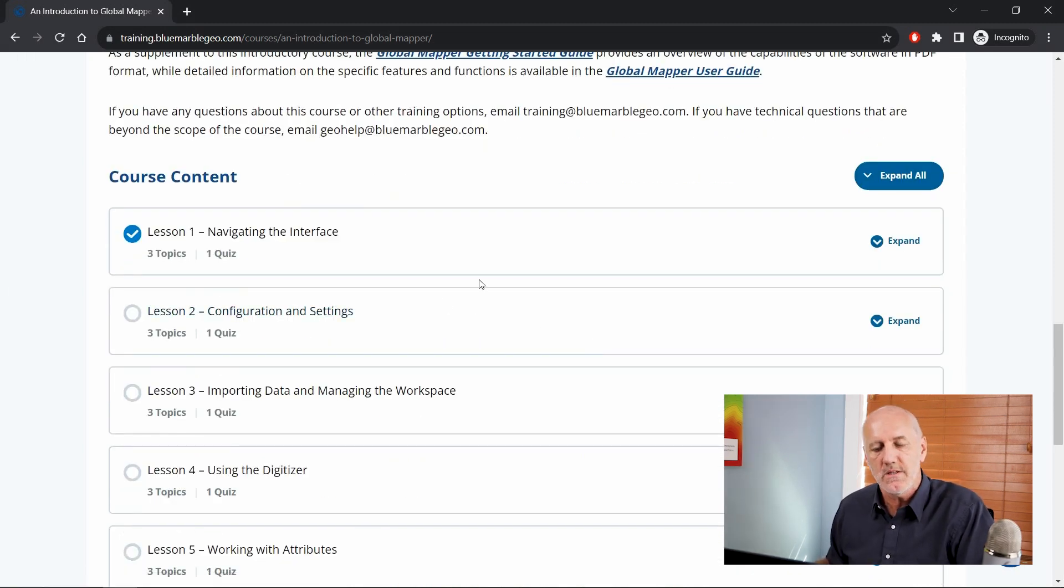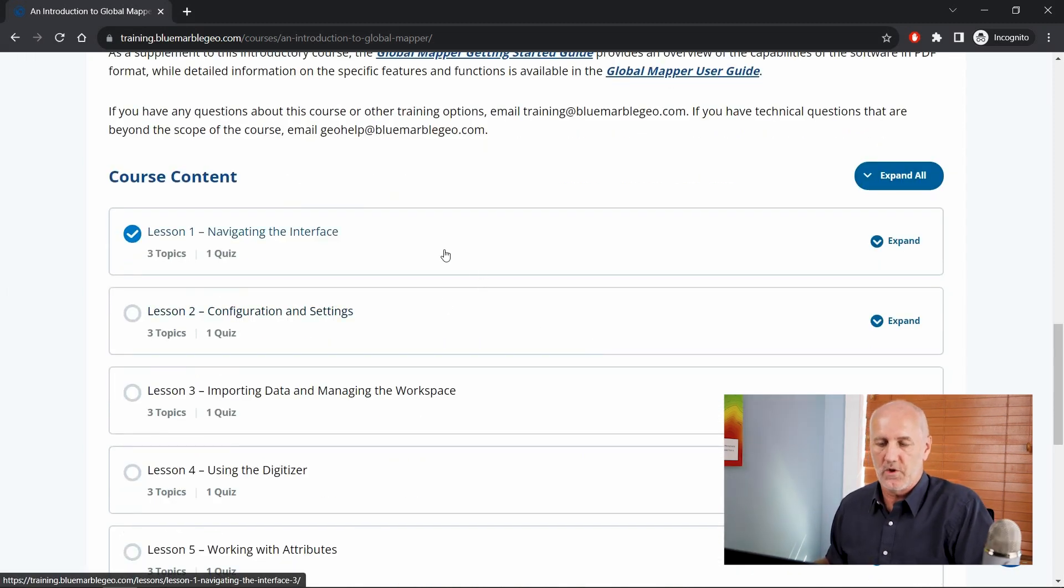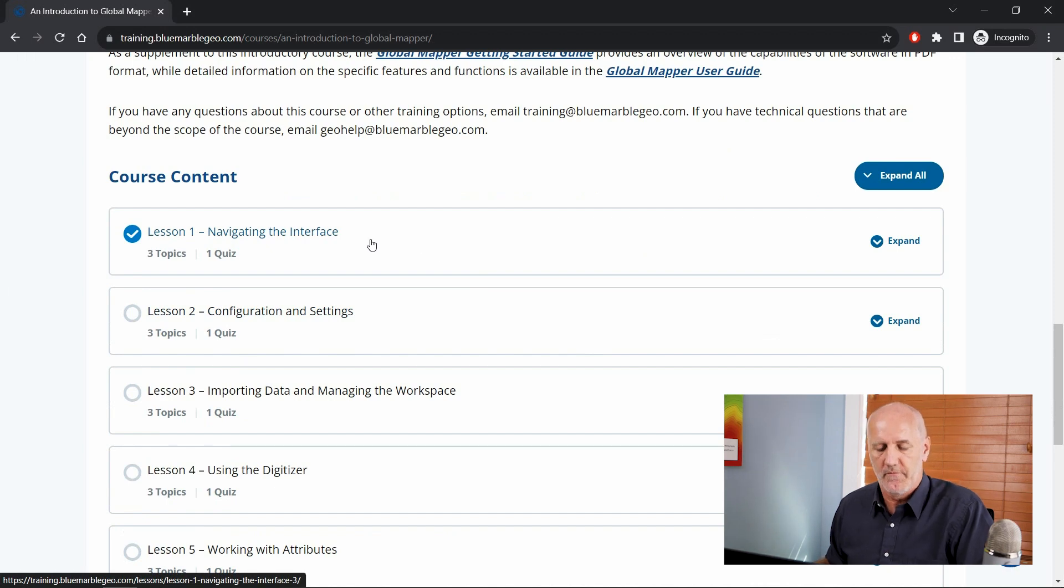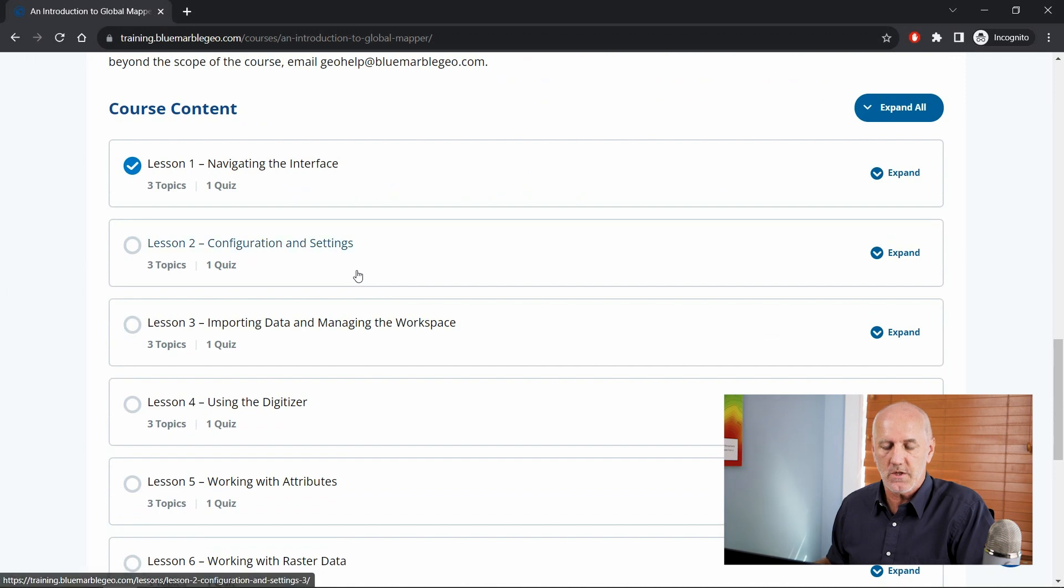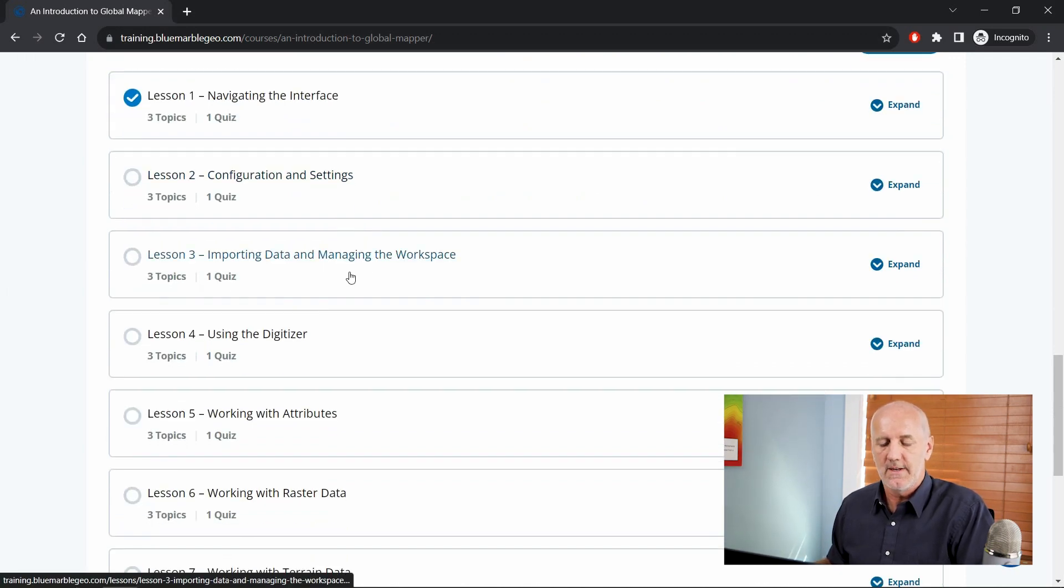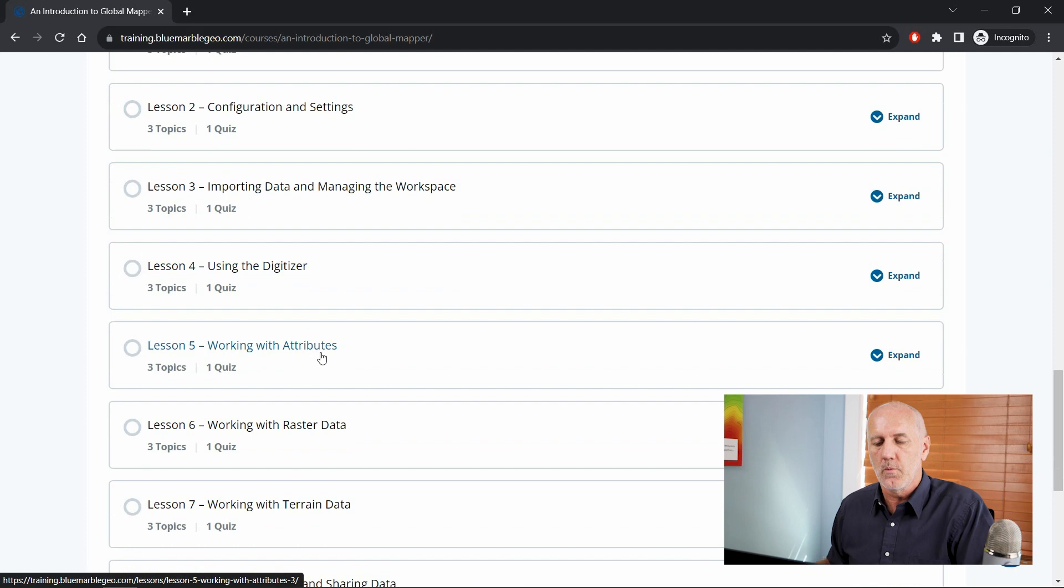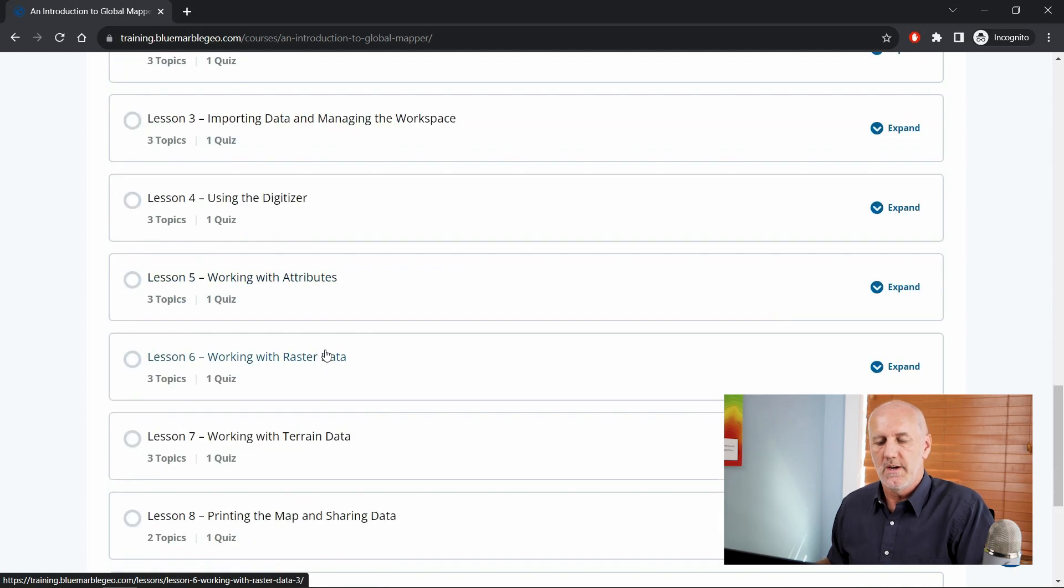Scrolling a little further down, you'll see the actual content of this course itself, divided into lessons. The first is navigating the interface, very basic introductory content. We've got a section on configuration and settings, important settings that can be applied. Importing data, the use of the digitizer, working with attributes.